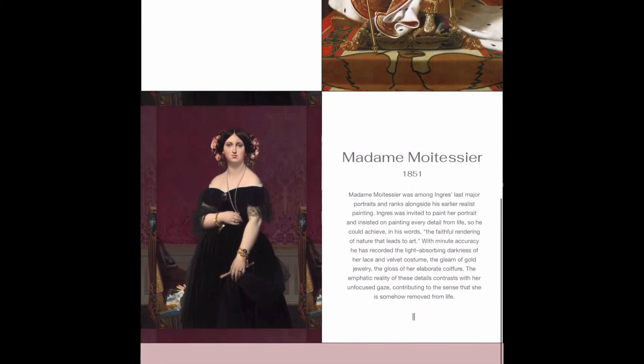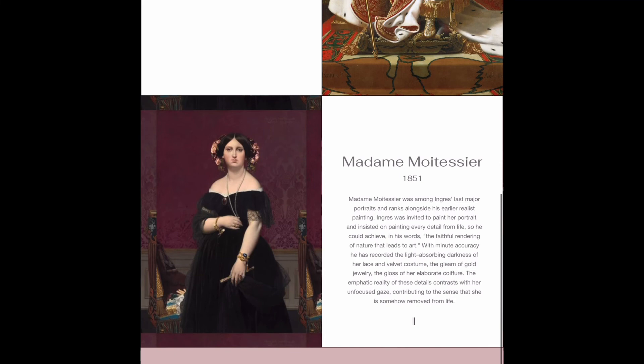The last portrait we'll be looking at is Madame Moitessier. Madame Moitessier was among Ingres' last major portraits and ranks alongside his earlier realist paintings. Ingres was invited to paint her portrait and insisted on painting every detail from life, so he could achieve, in his words, the faithful rendering of nature that leads to art.